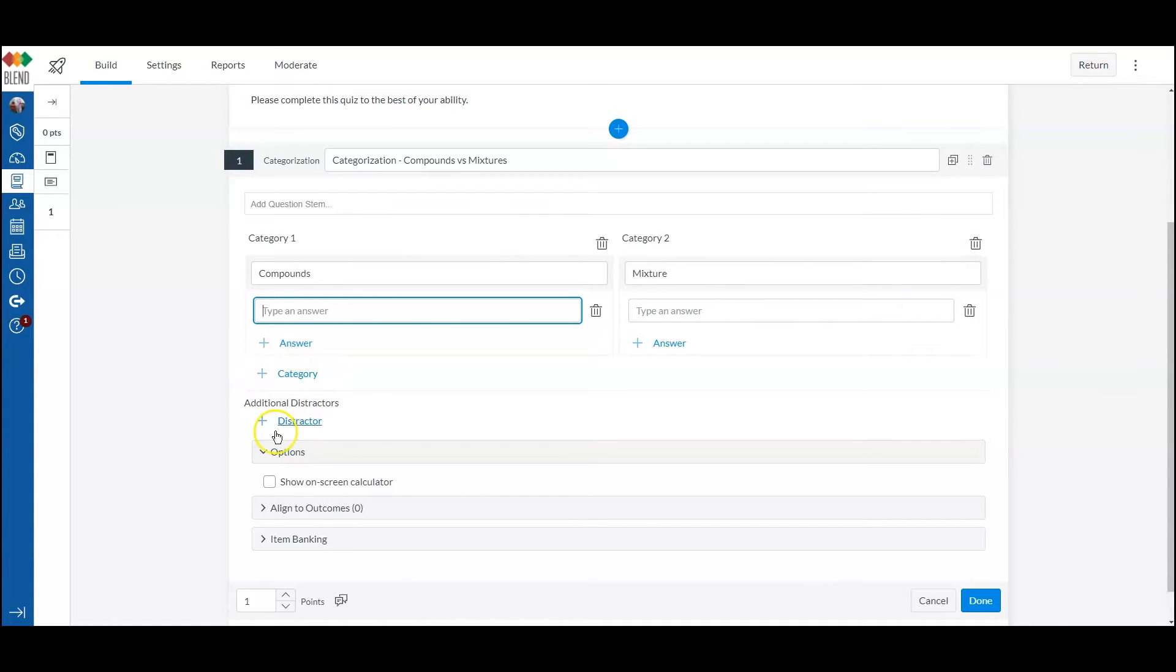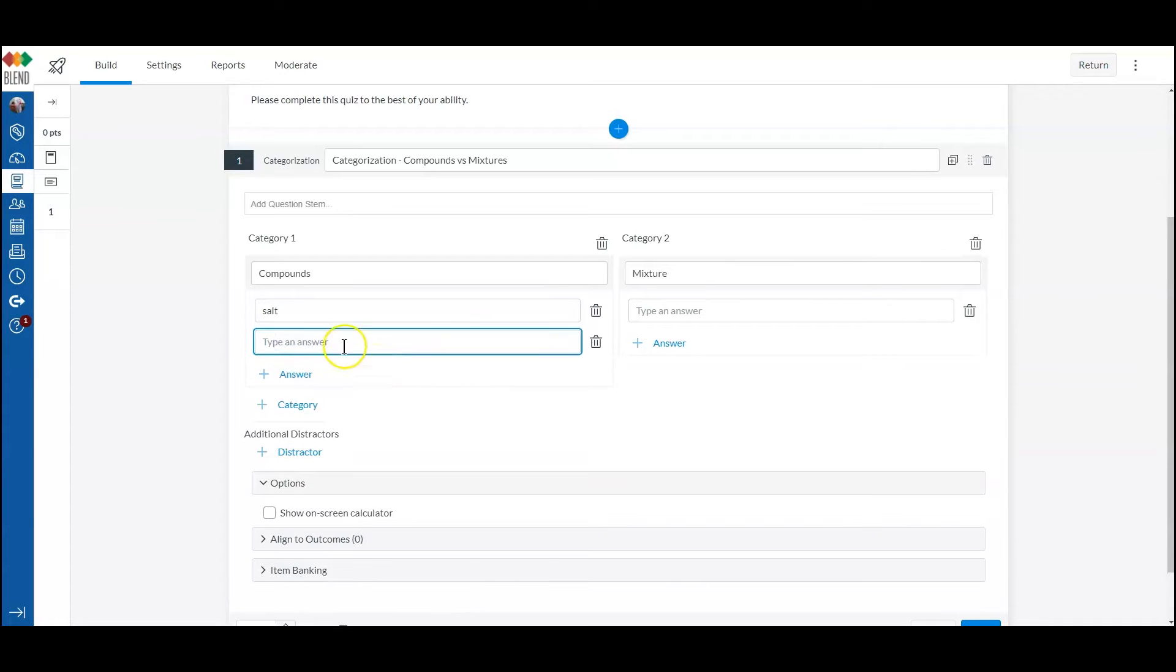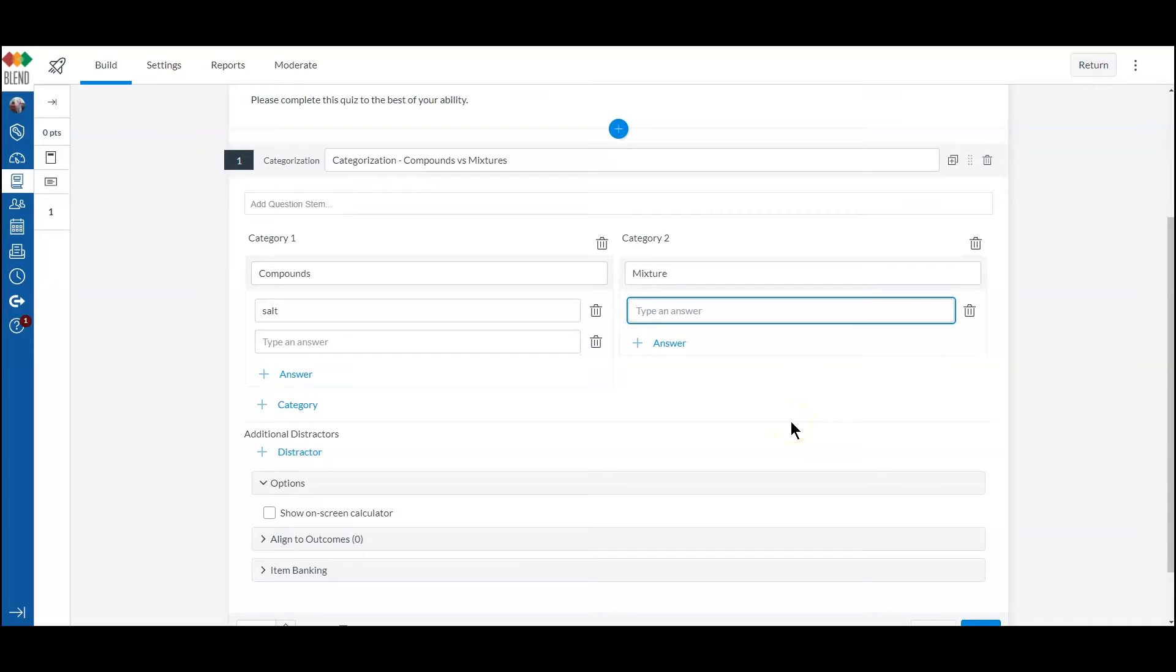And then put in my distractors that fall into neither category. So for compounds, we'll do salt. We will do mixtures, we can do, let's say...